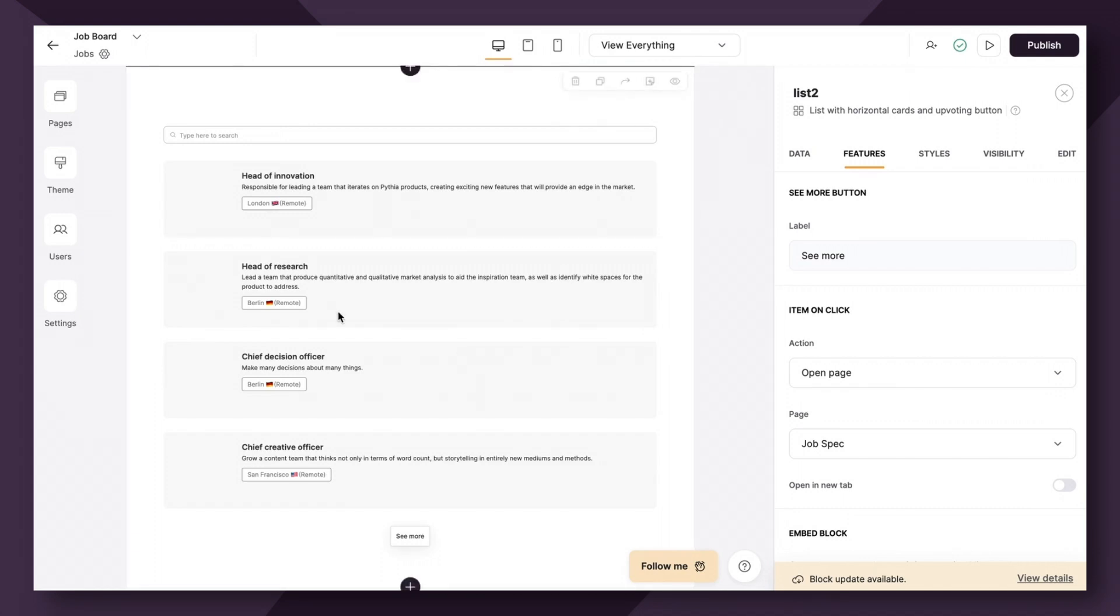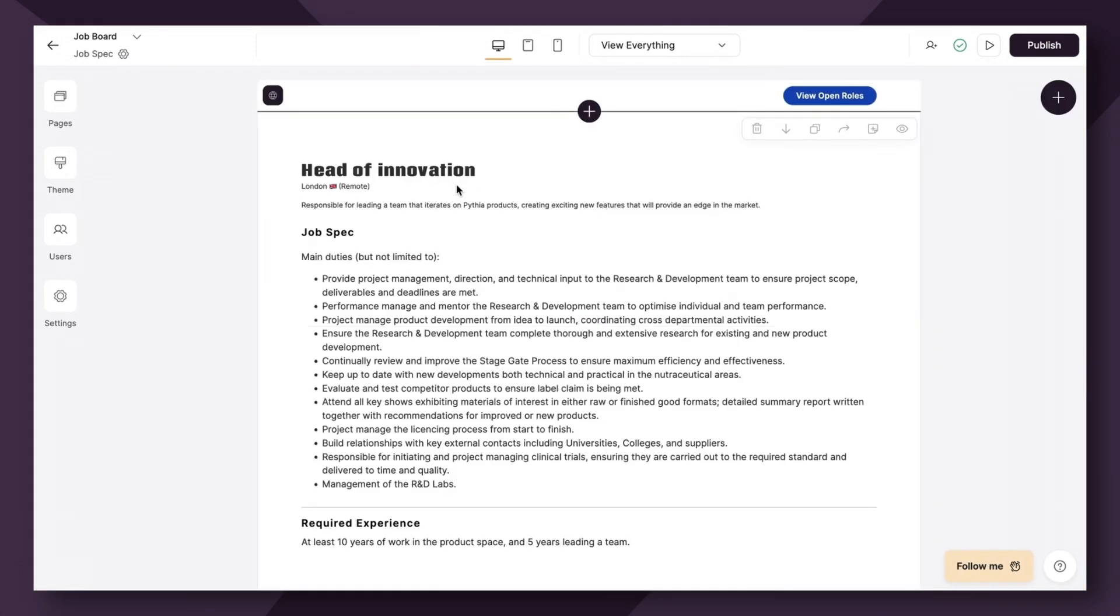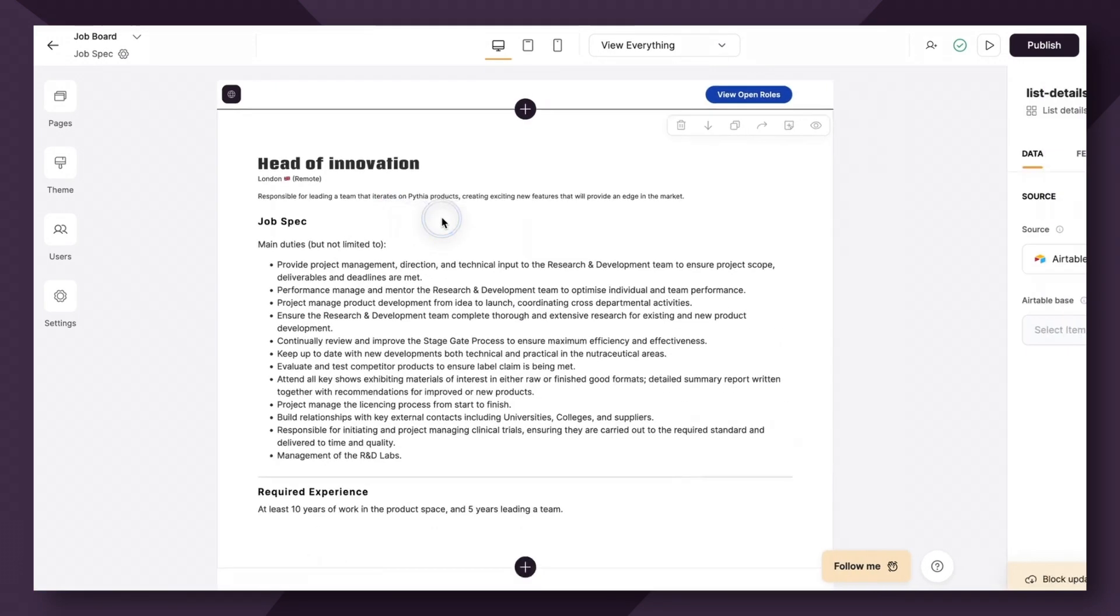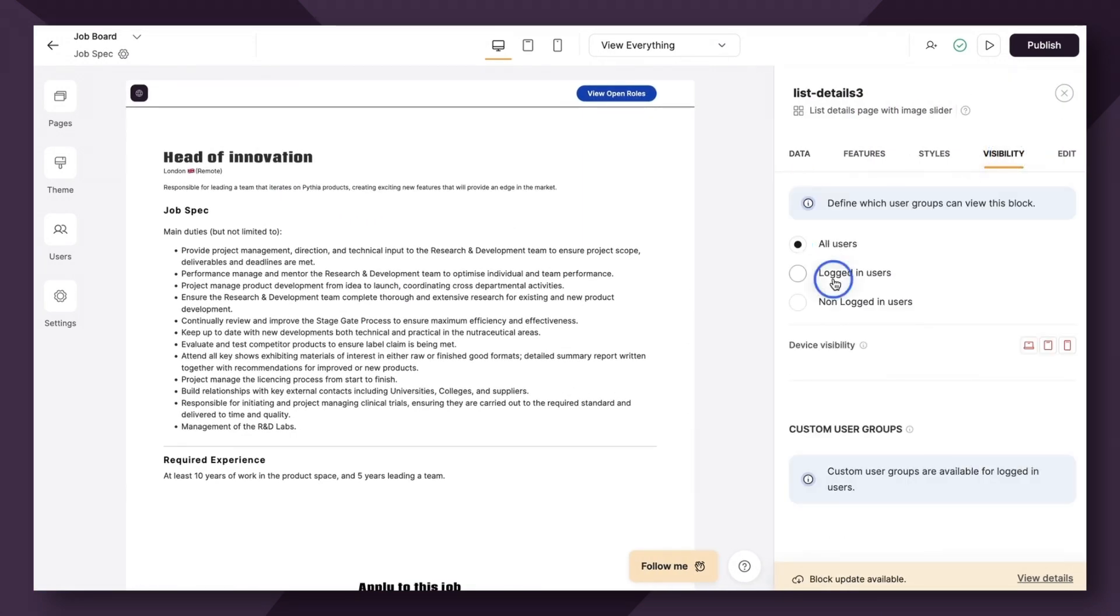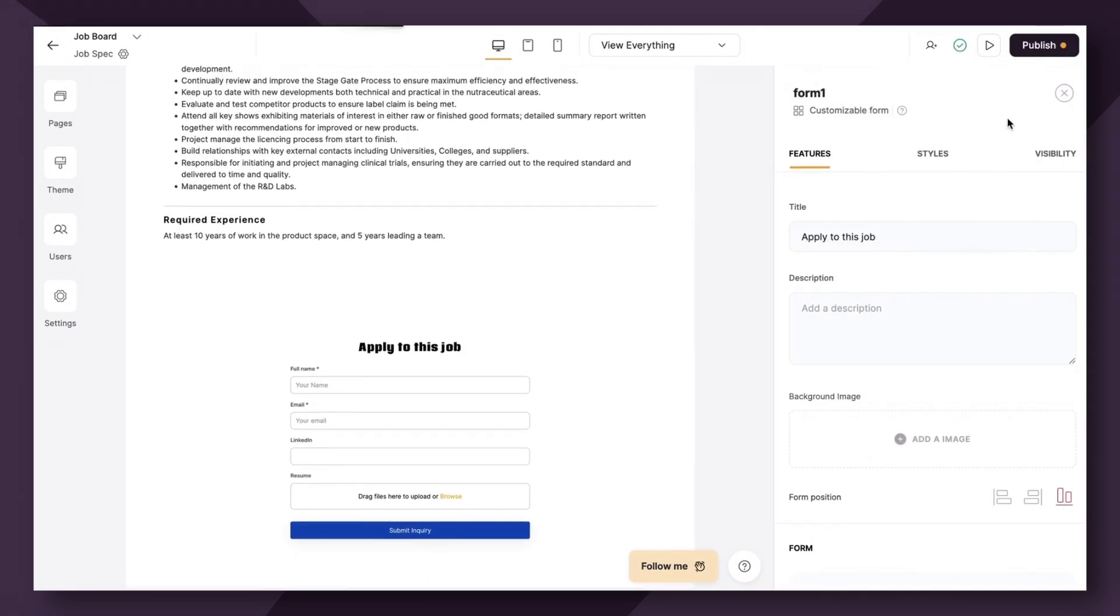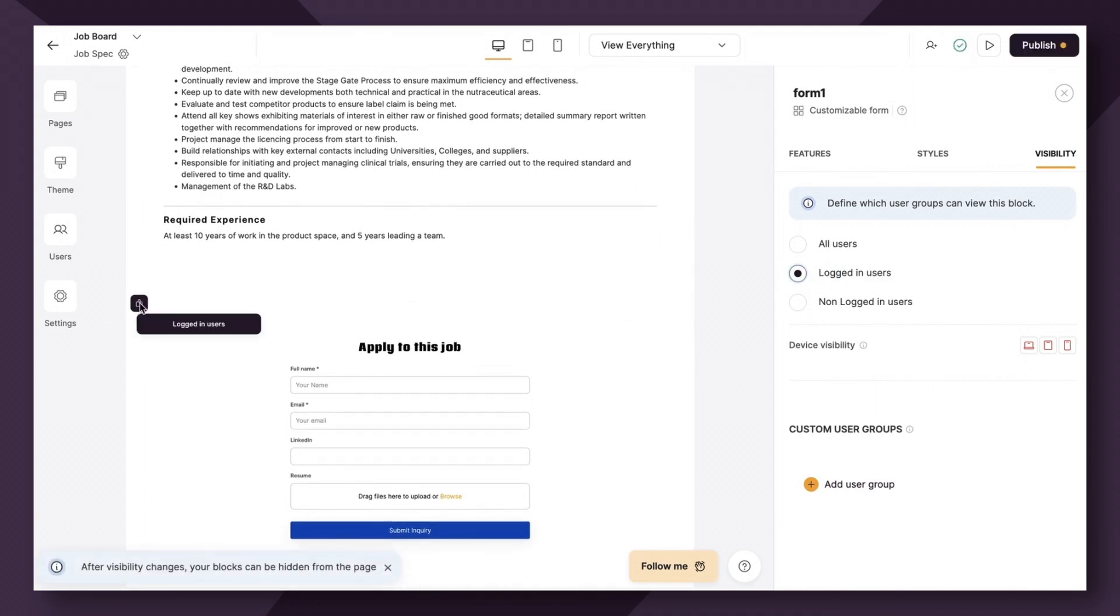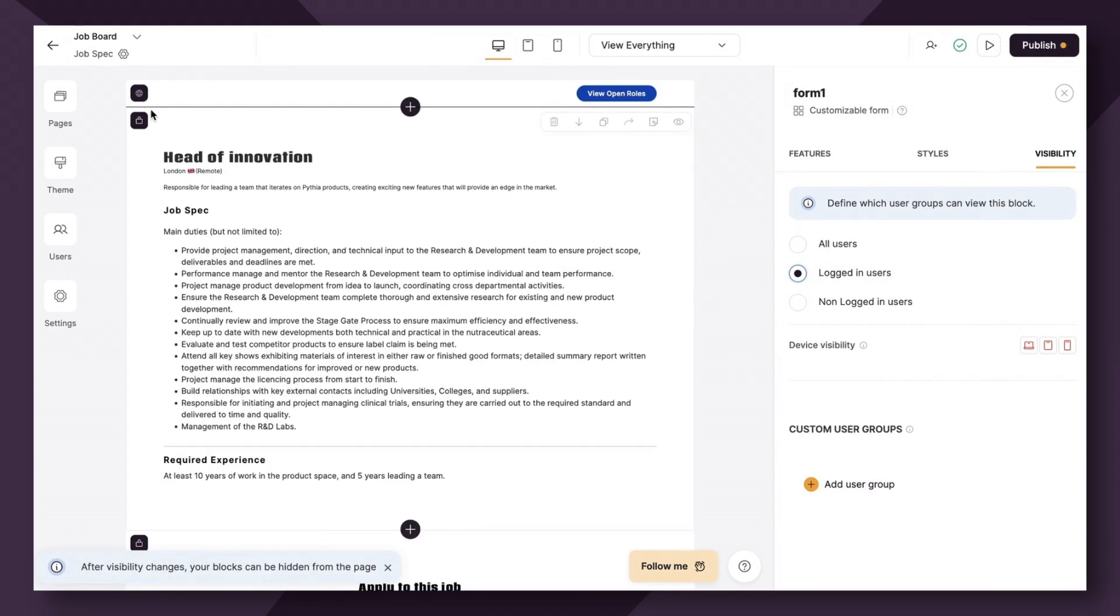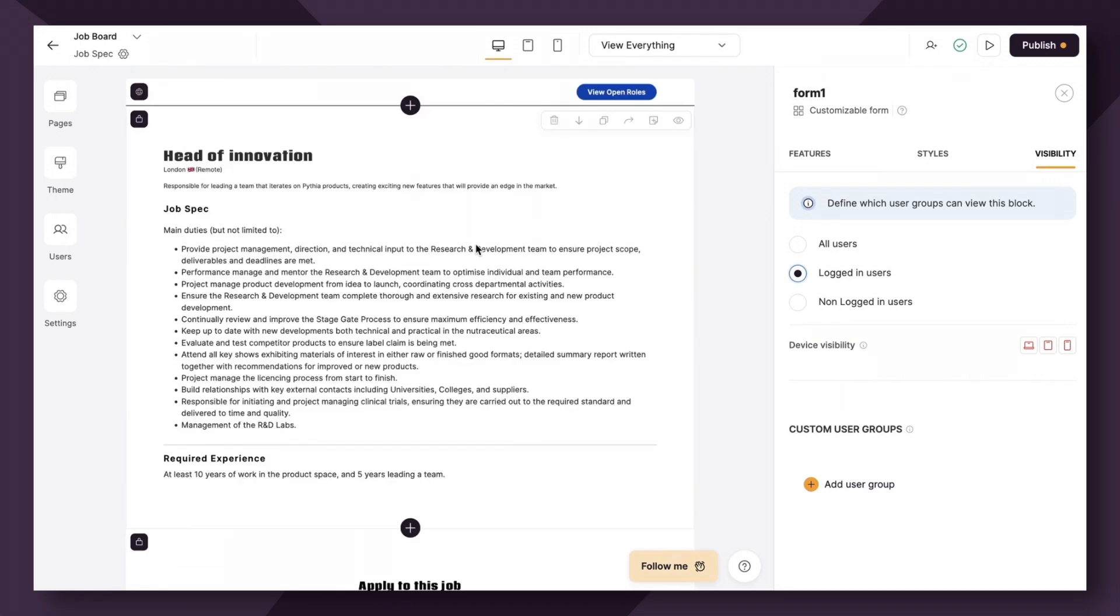So for this case, let's actually change the visibility of our job specs page and say that it's only going to be available to logged in users. And same for the form, let's change the visibility to logged in users. We can see that we've successfully changed the visibility. So now only logged in users can view this page and apply.